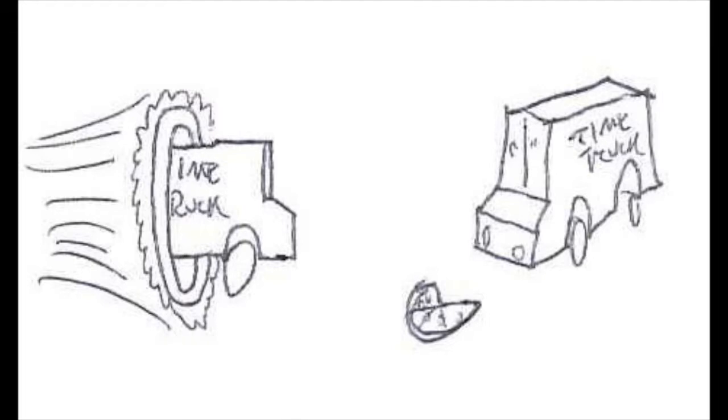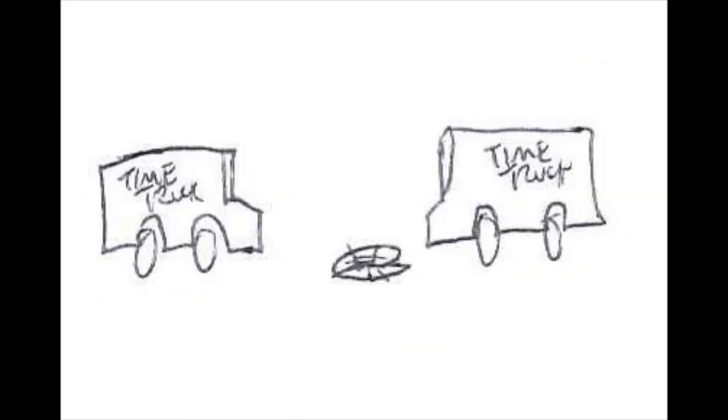Time truck, hello me, don't eat pizza. Uh oh, time truck already.